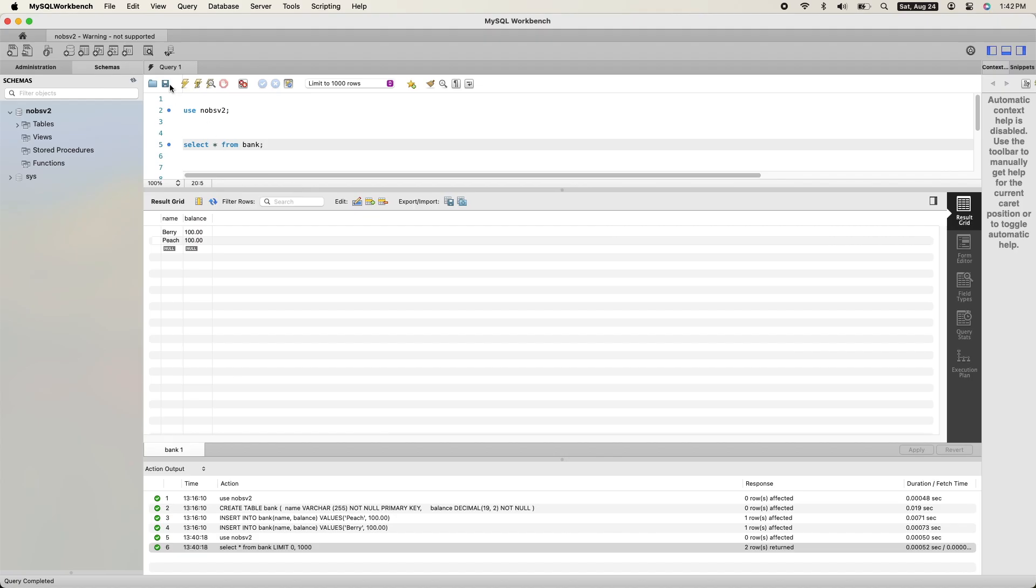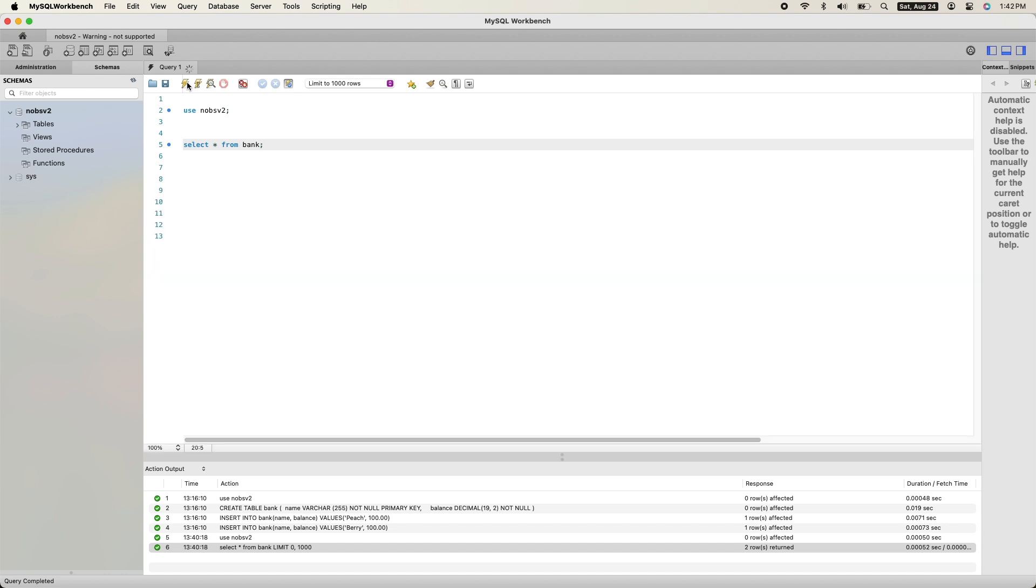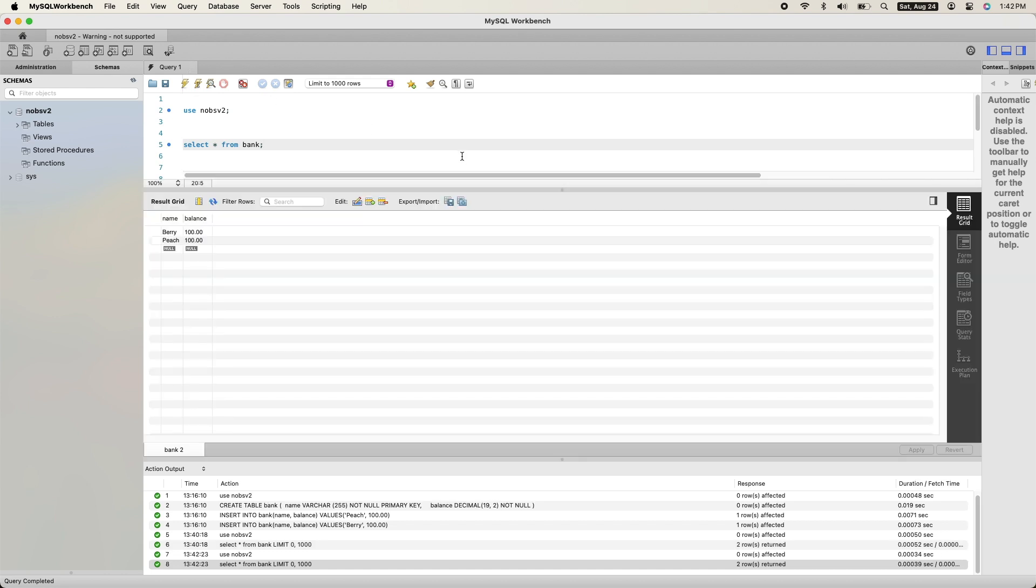But if you go over to MySQL Workbench and do a select star, you can see that nothing was updated. That's because repository.save was never called, and we didn't have the transactional annotation.